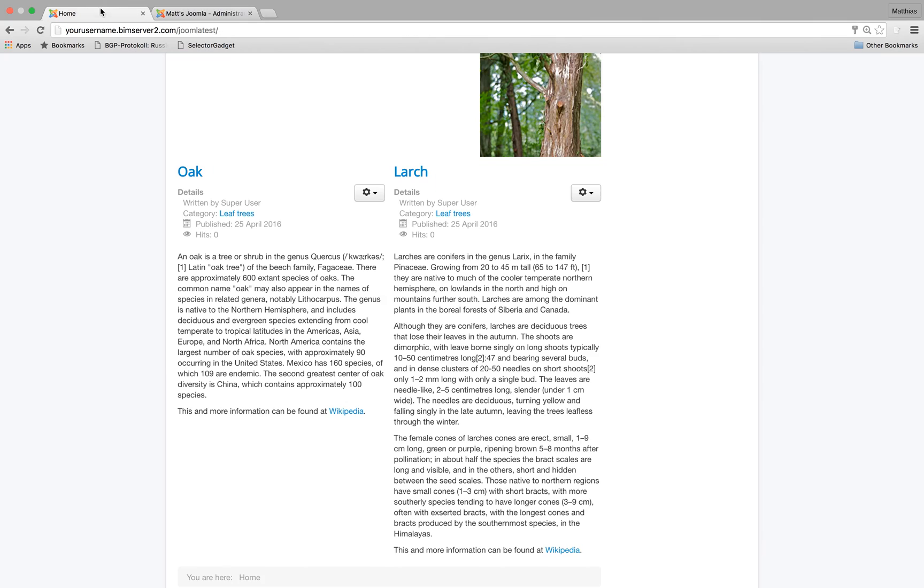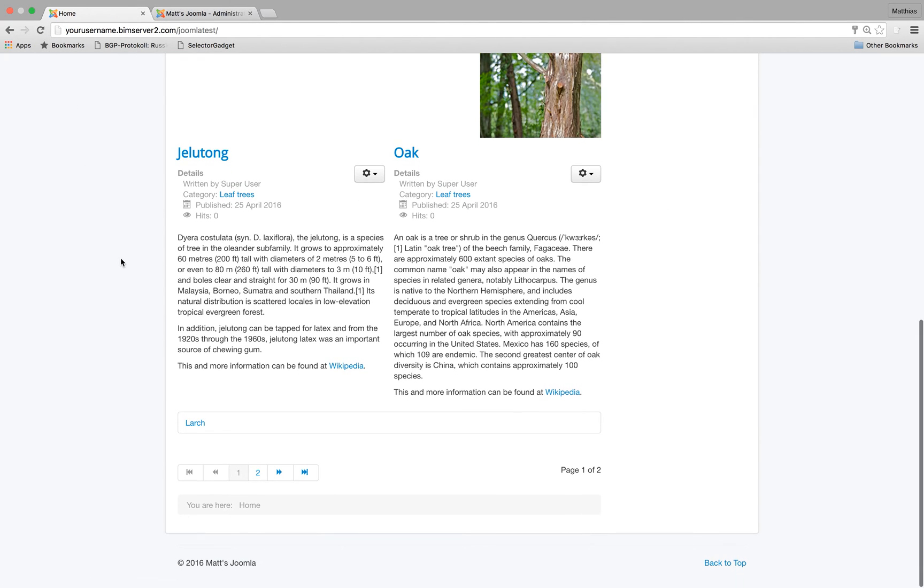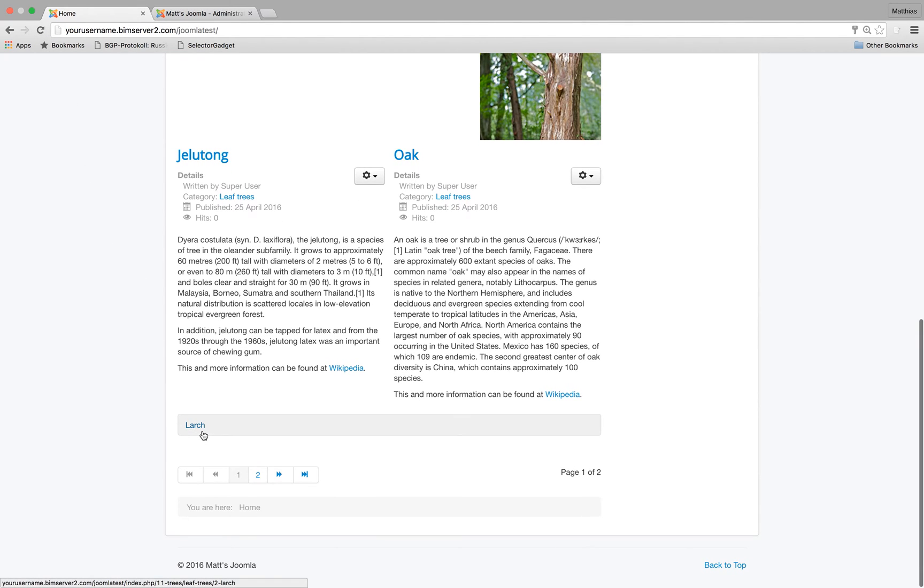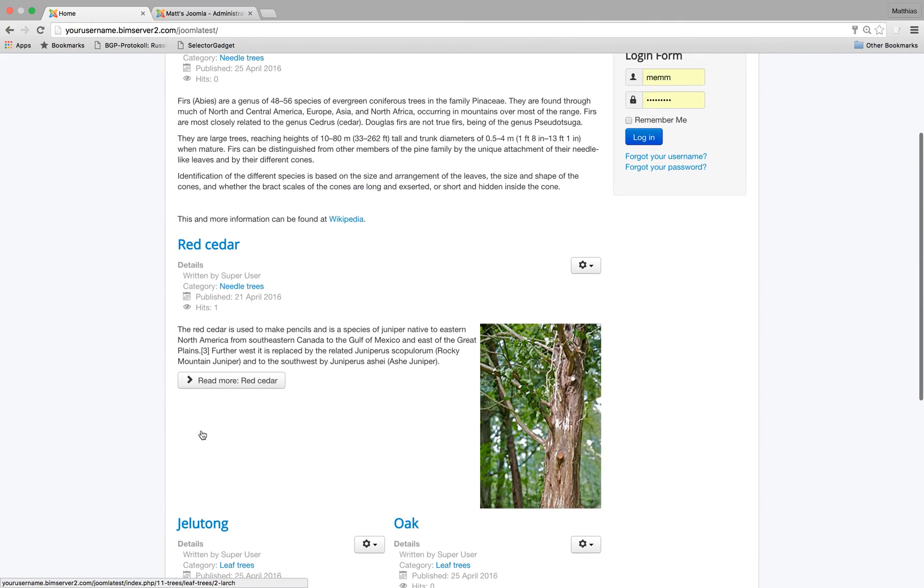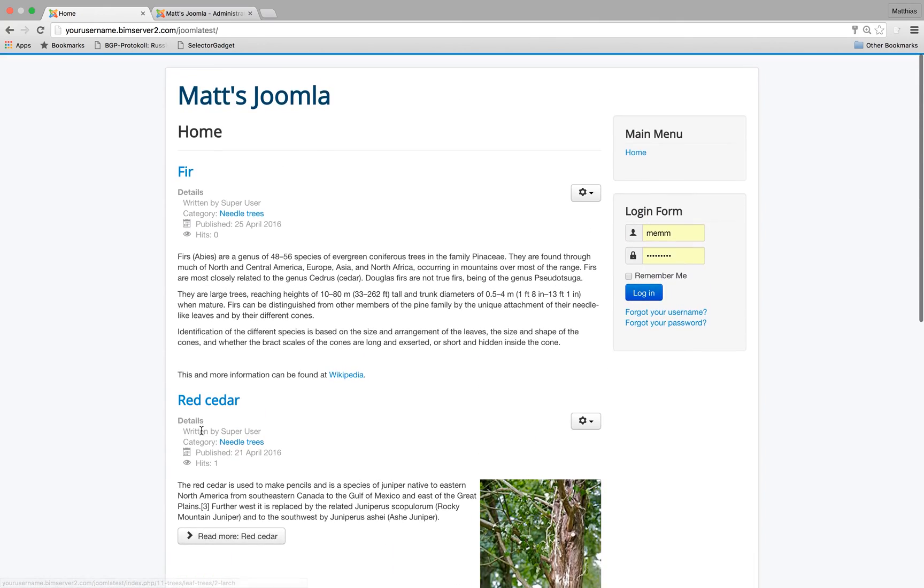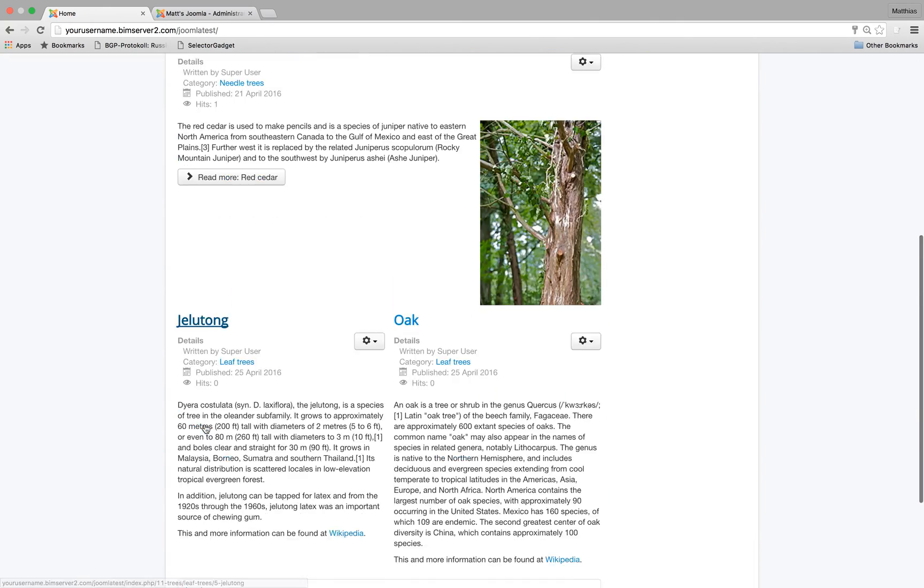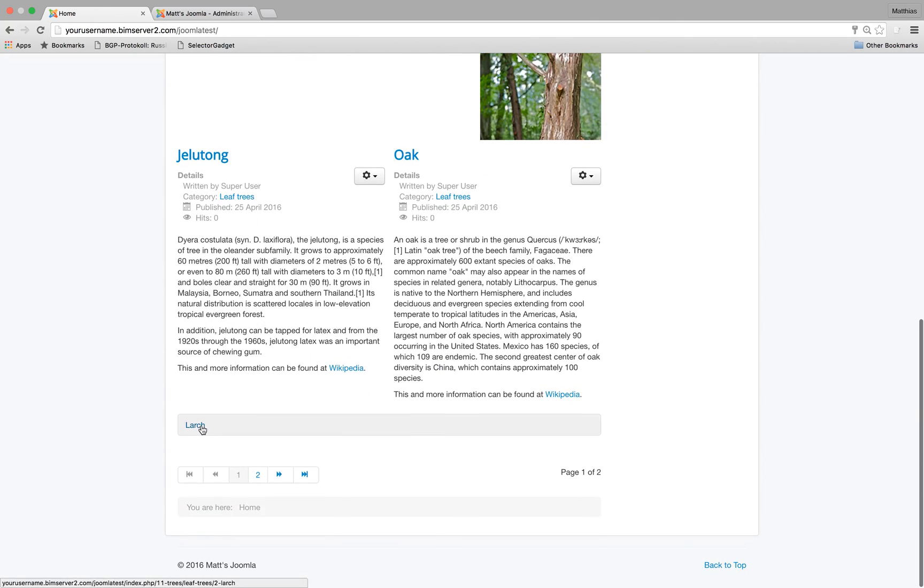But let's make the last article I have featured. Okay. Let's refresh. And now you can see all the following articles, in this case larch, will be just featured as a link.